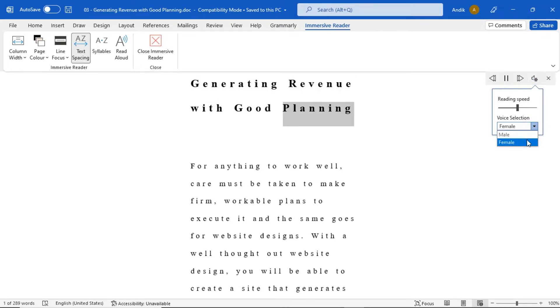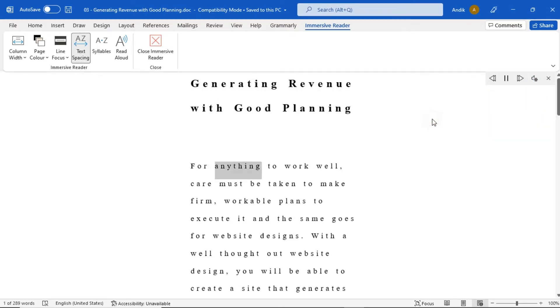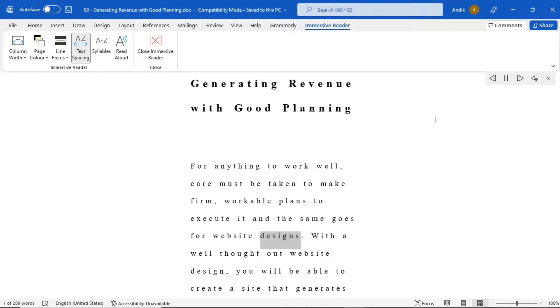Generating Revenue with Good Planning. For anything to work well, care must be taken to make firm, workable plans to execute it, and the same goes for website designs.